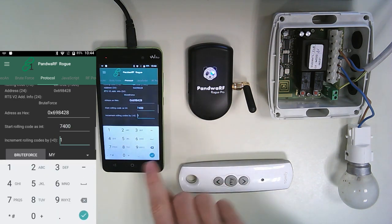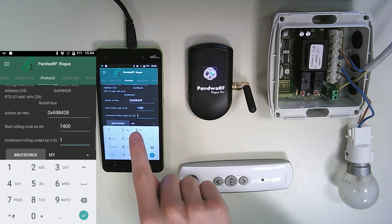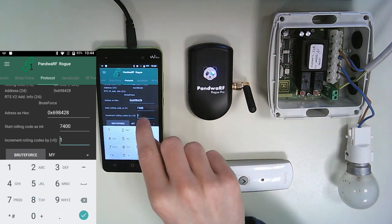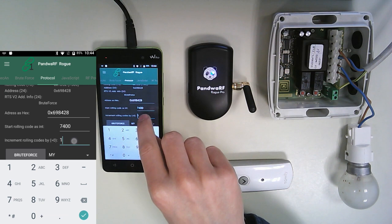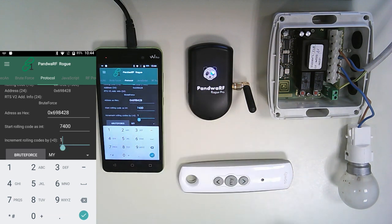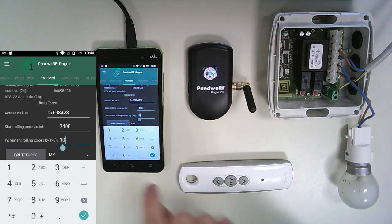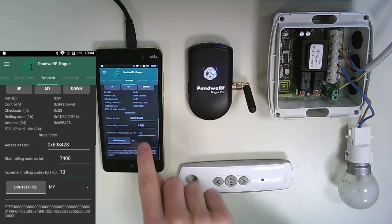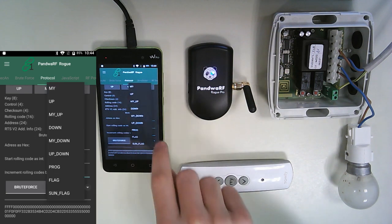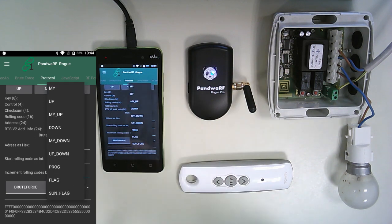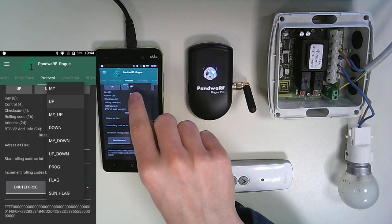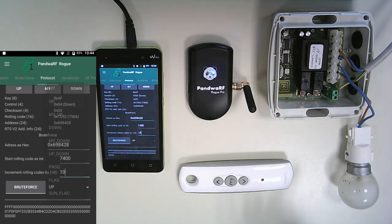And the value of rolling code you want to increment to. So we can use only one, but it will be longer than if you use 10 for example. So you finally choose the button you want to emulate. So we just want the light to switch on.